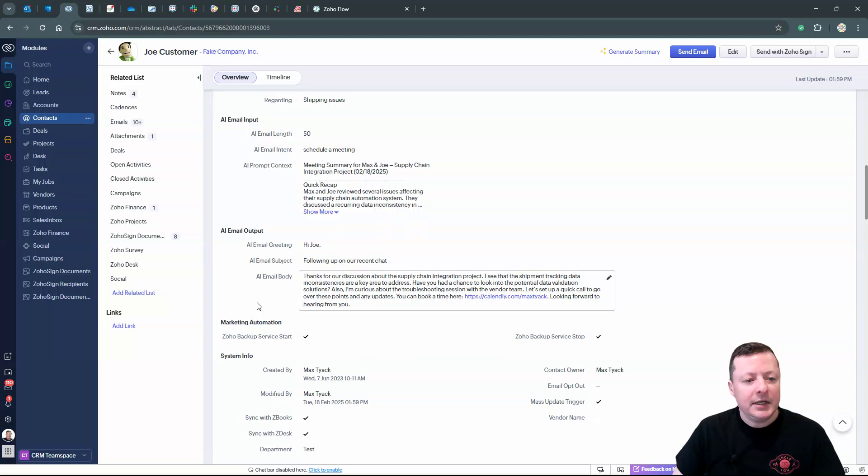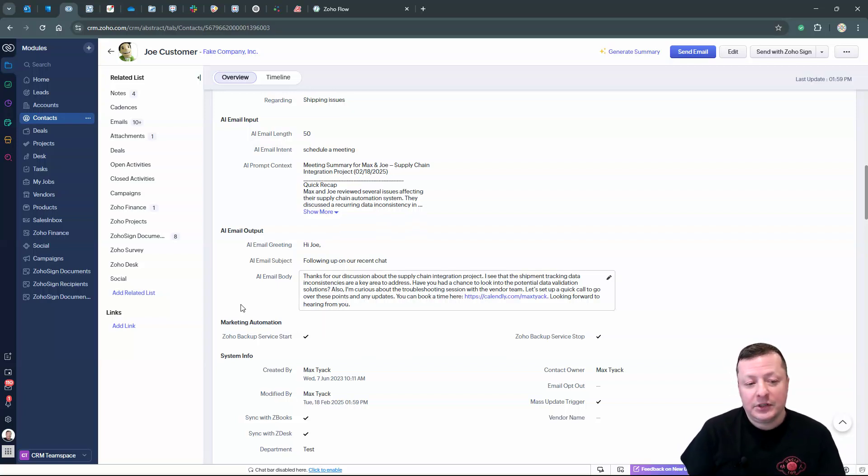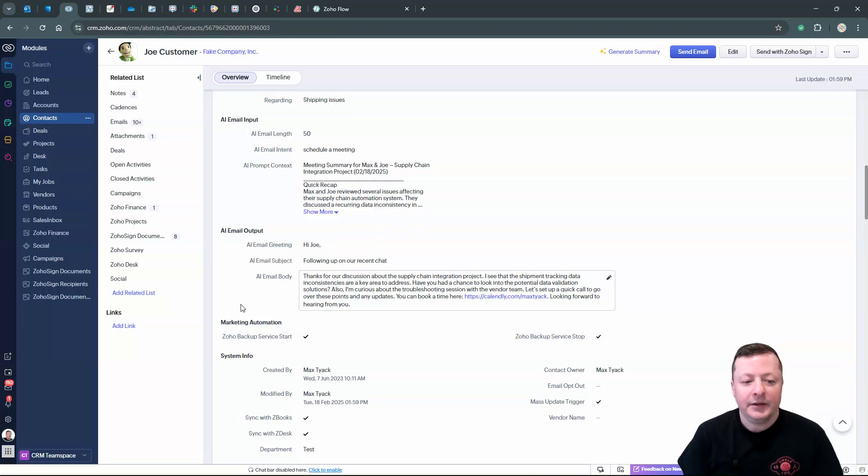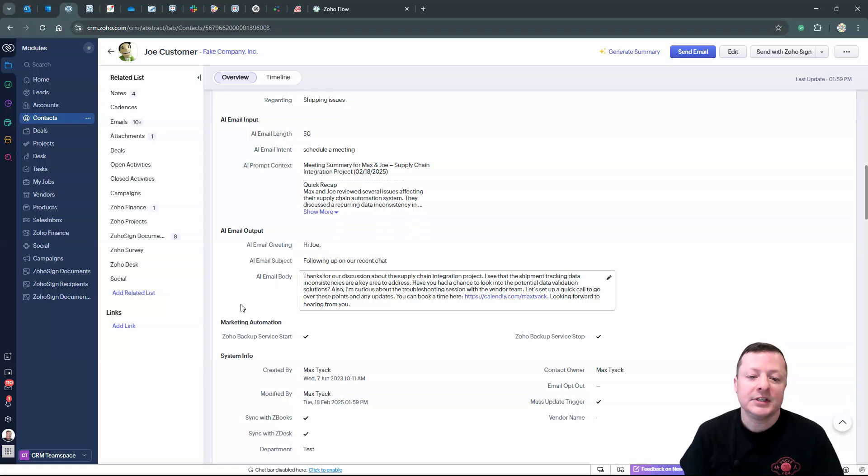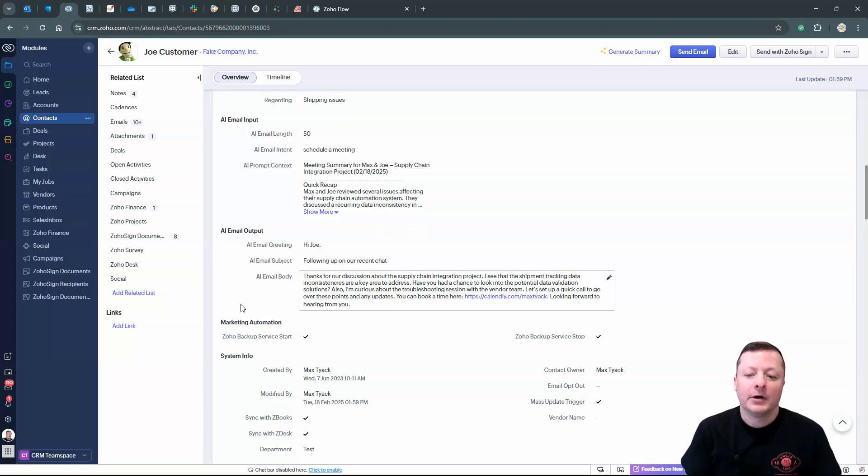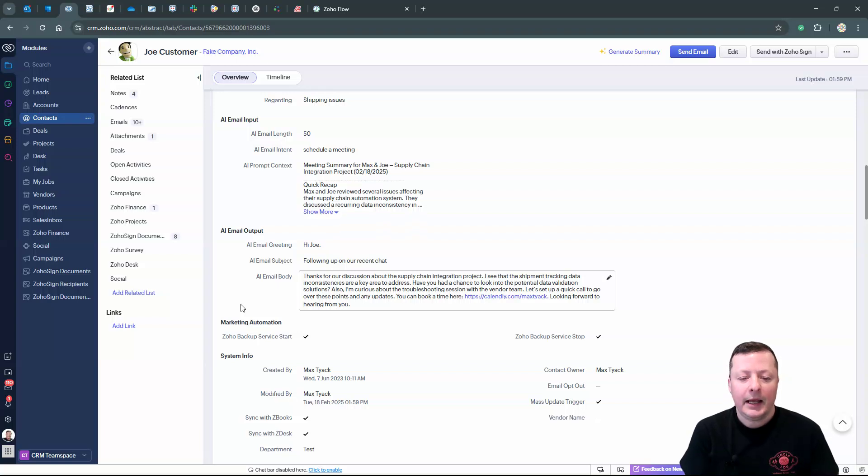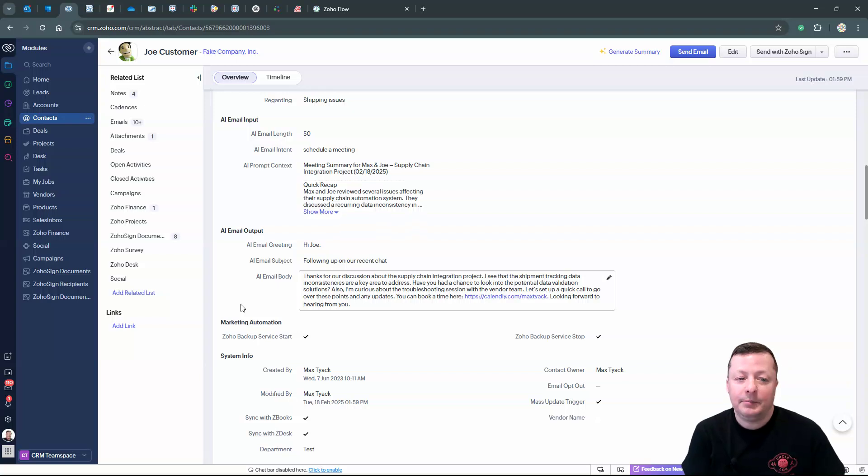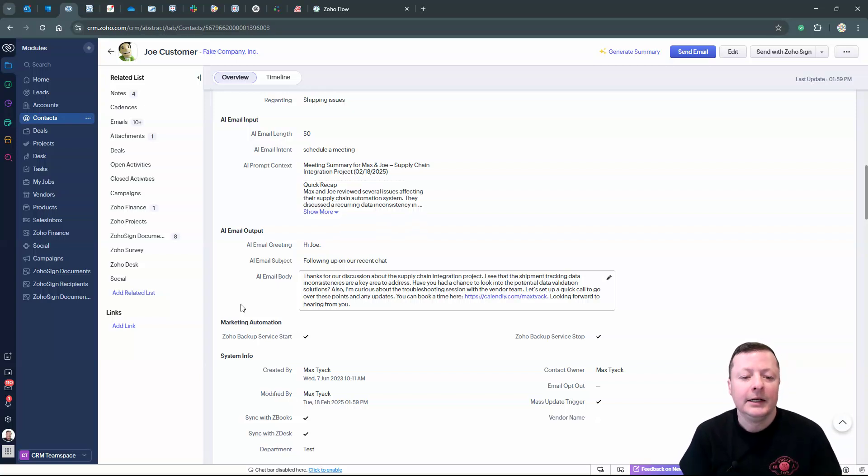And scroll down and there we go. So you can see here, we have a greeting. Hi, Joe. And so we have a subject line following up on our recent chat and then the actual body. Thanks for our discussion about the supply chain integration project. So you see here where it's smart enough to take the context of the notes that I give it and make the email relevant to this particular contact. And not just that, to the last conversation that we had together.